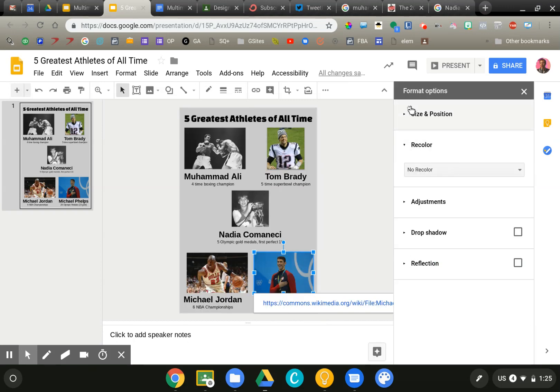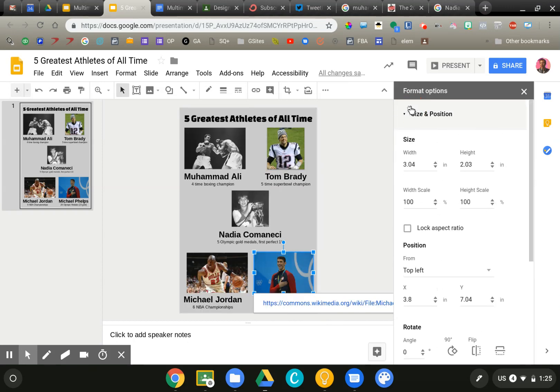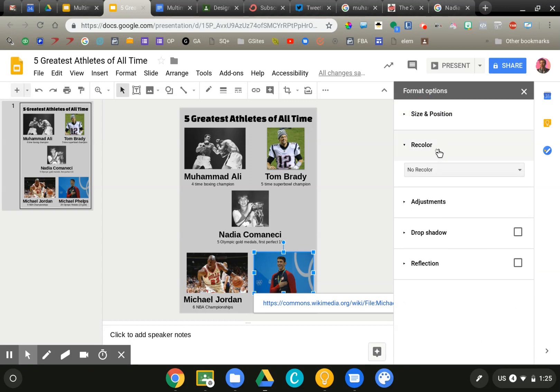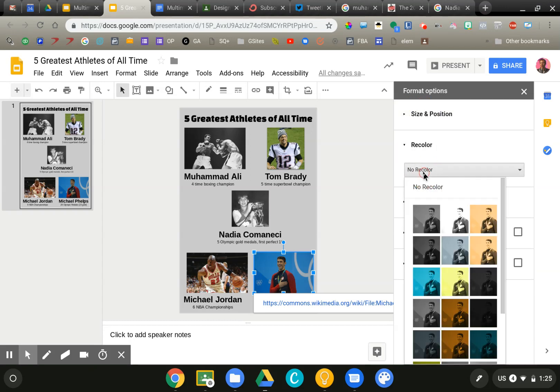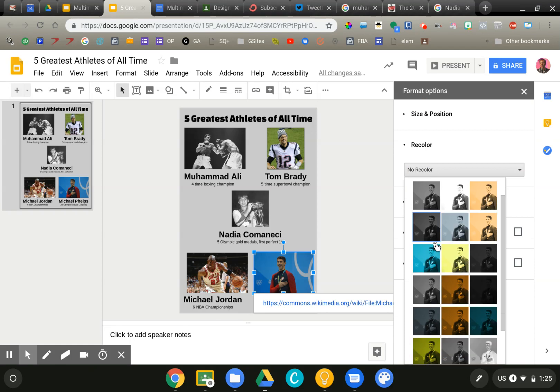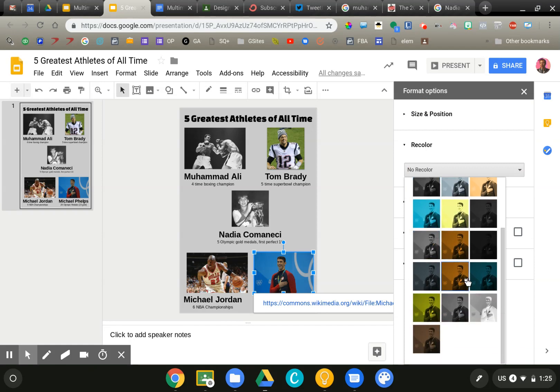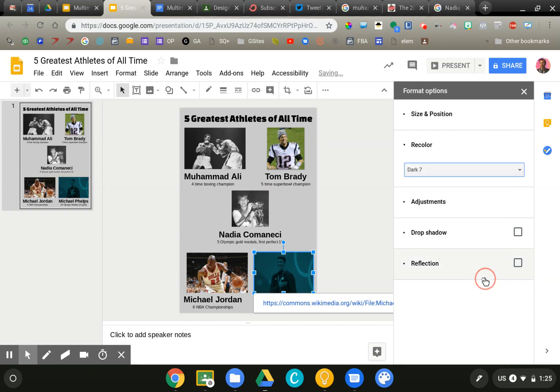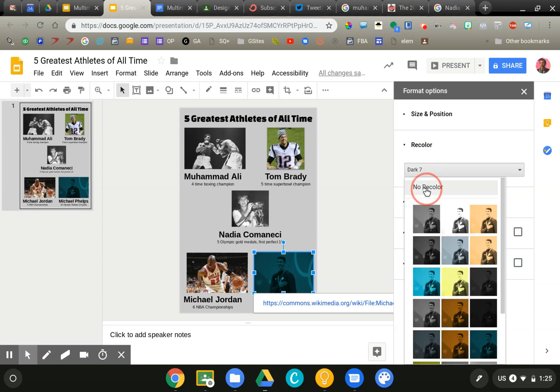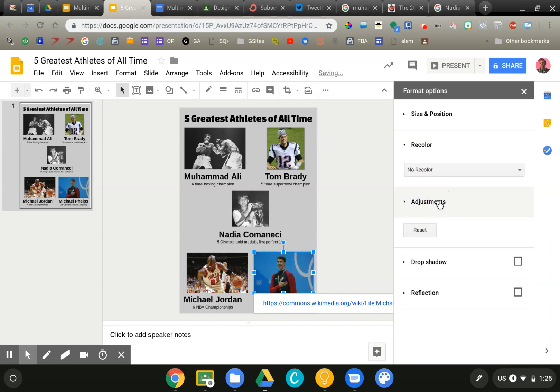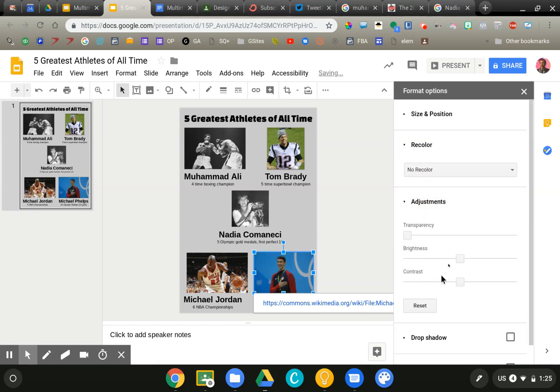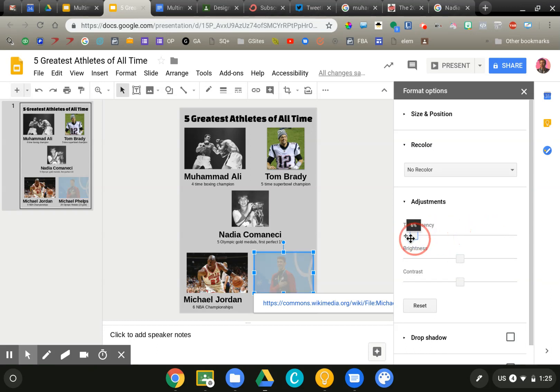It's going to bring up a bunch of things. If you need to get it a very specific size, you can type in the height and width there. If you want to do some recoloring, it's kind of a really simple Instagram style recoloring. You can do that. We can adjust the transparency, which sometimes is very helpful if you wanted to make that a background image.